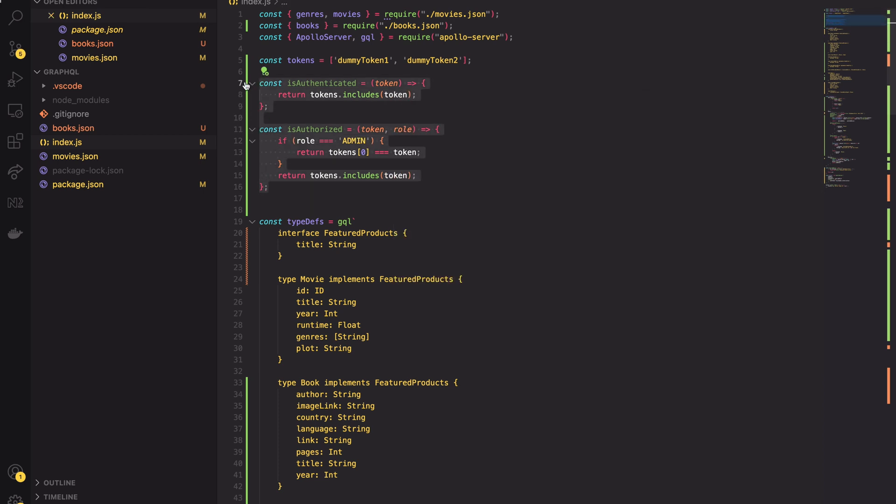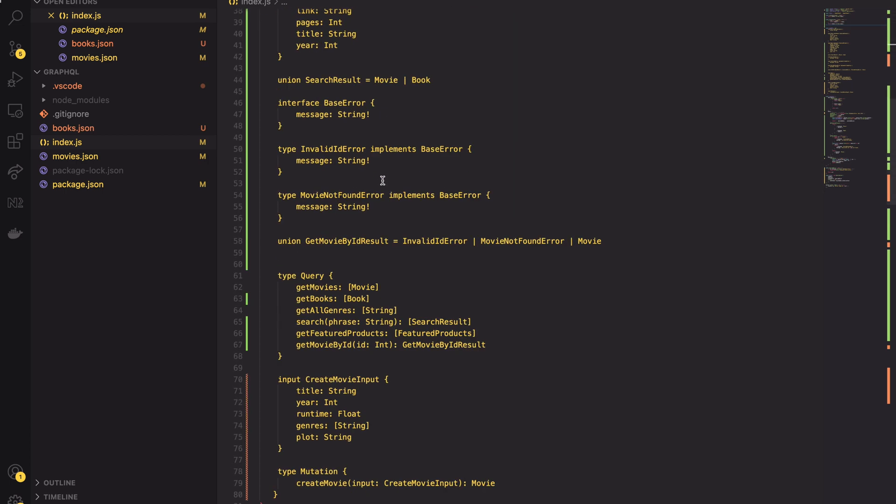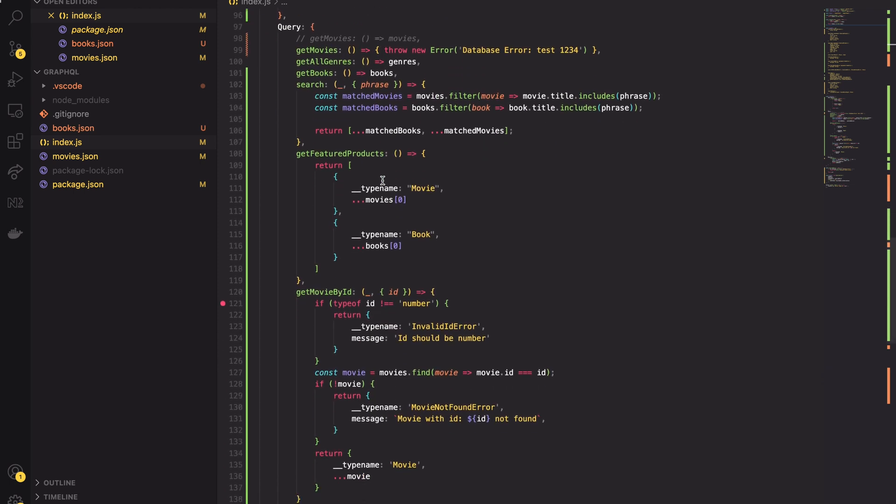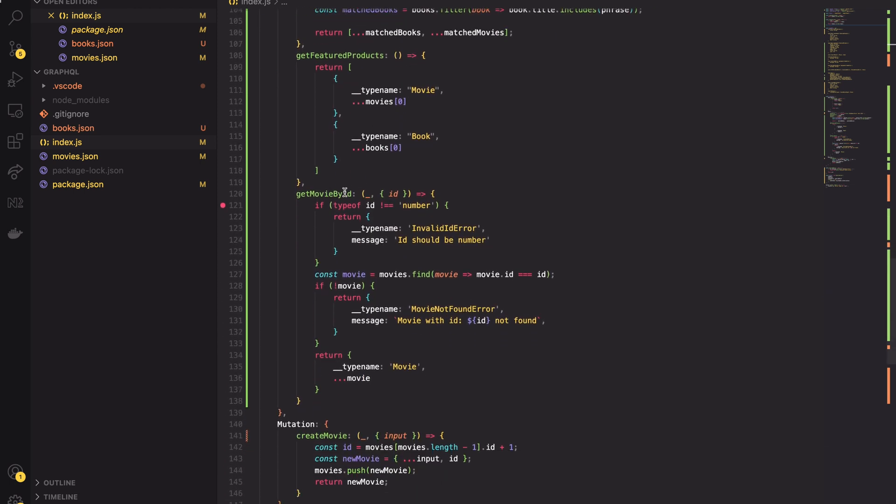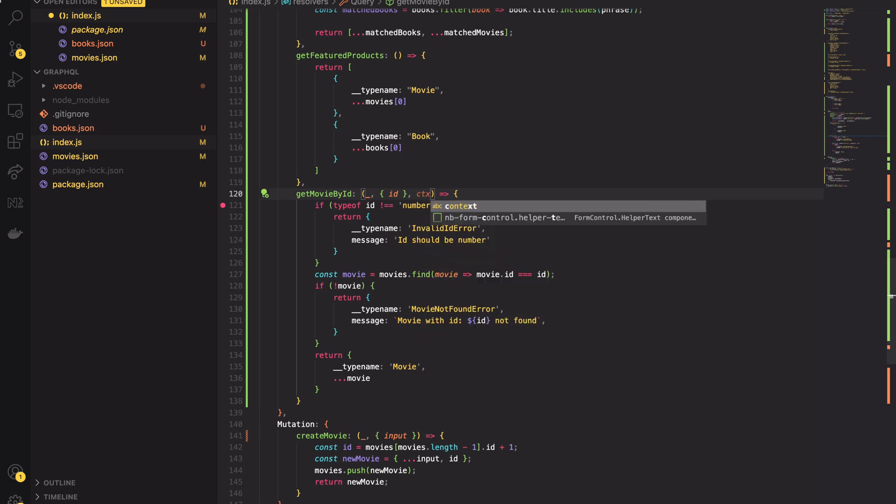We can now use this function inside the resolver functions. So my idea is as follows: only an authenticated user will be allowed to fetch details of a movie, and only the admin user will be allowed to add a new movie. To implement that we have to have access to the context object in the resolver function. The context object is passed to the resolver function on the third position. So I will add it to the callback and I will name it shortly CTX.